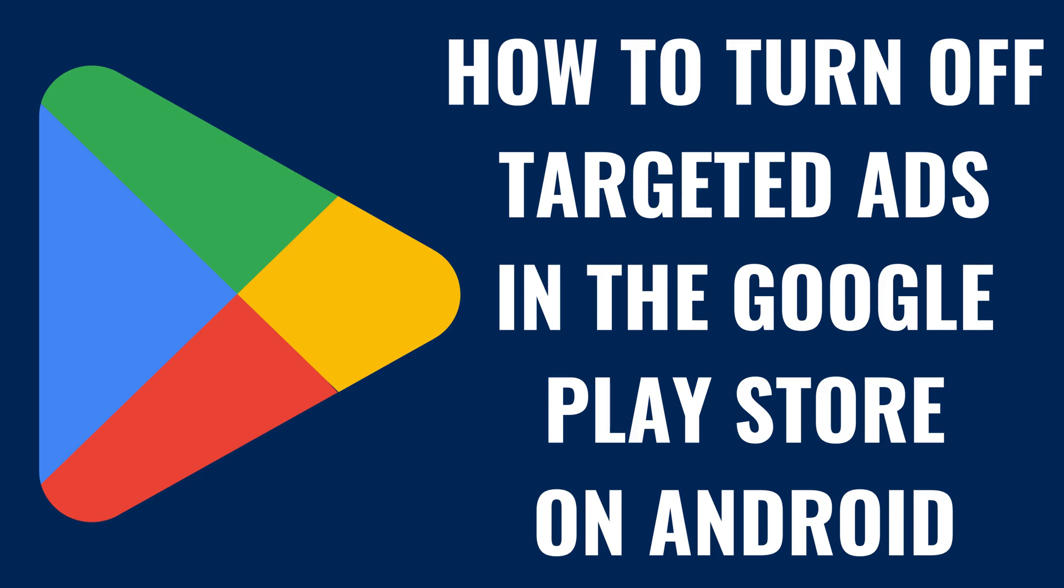I'm Max Dalton, and in this video I'll show you how to turn off targeted ads in the Google Play Store on your Android device.